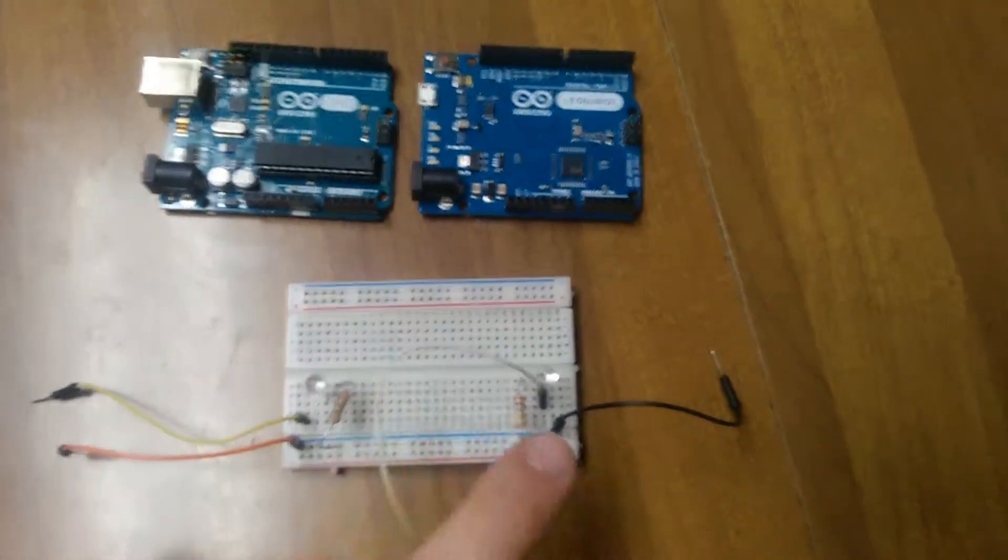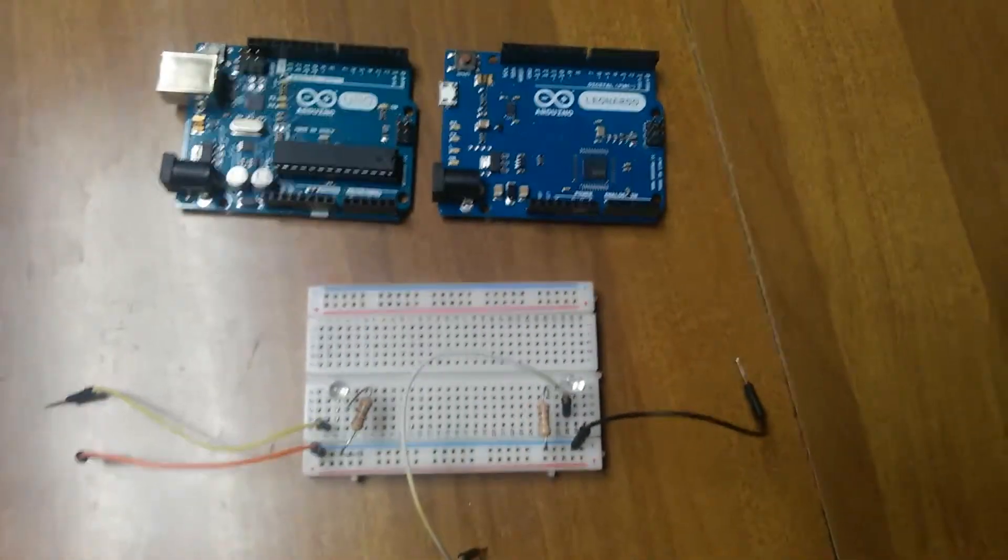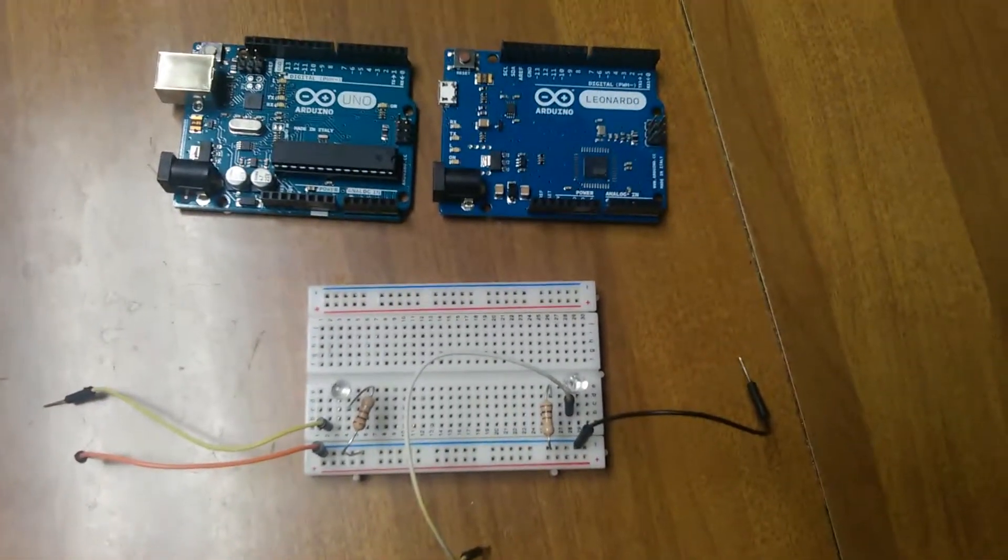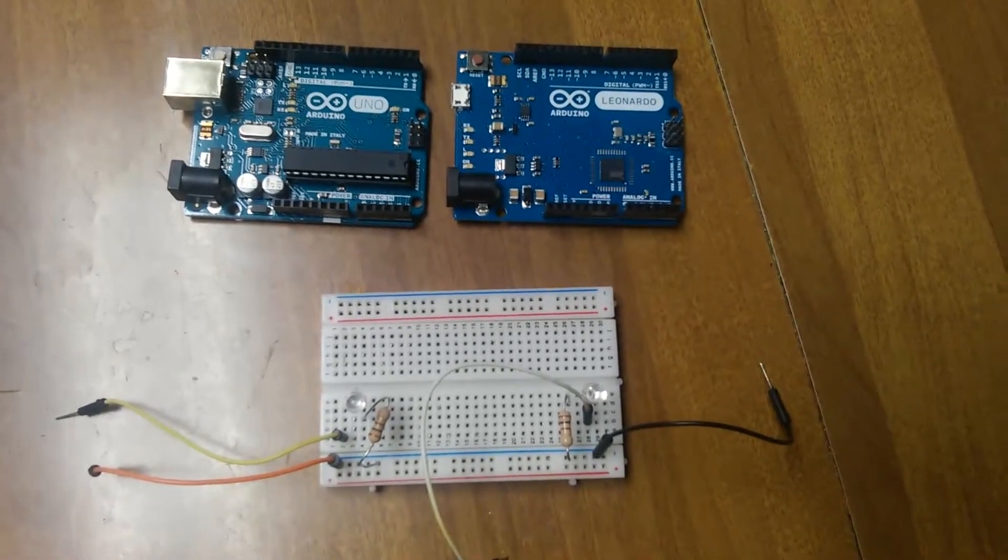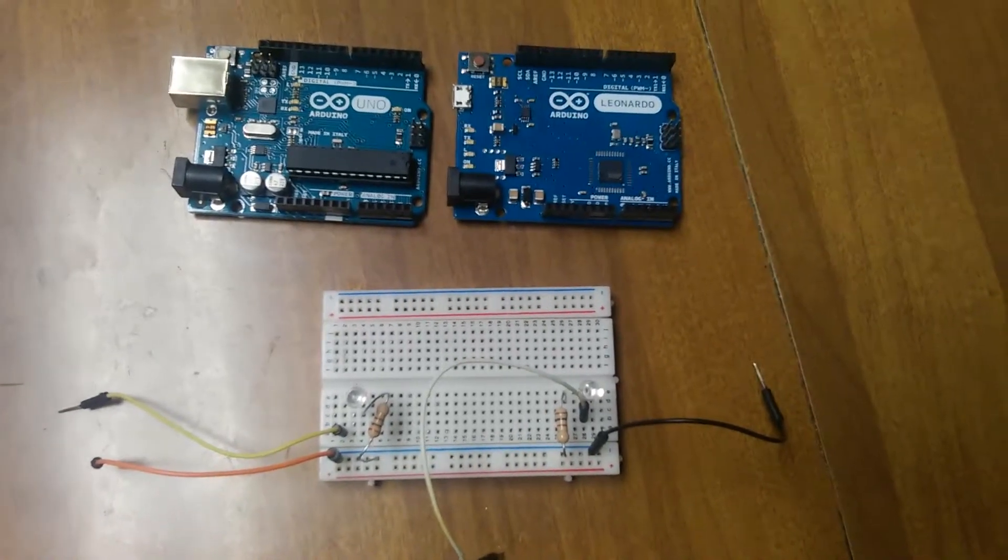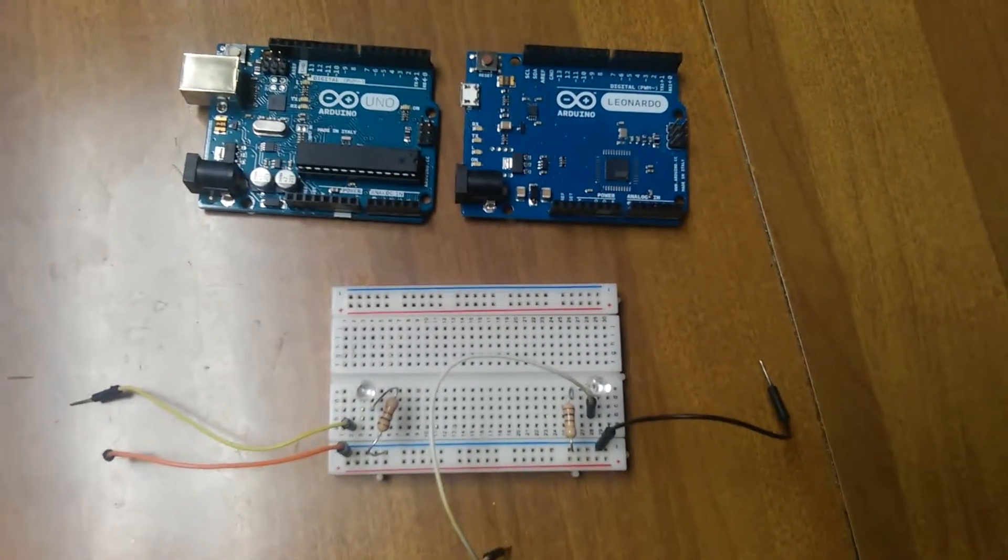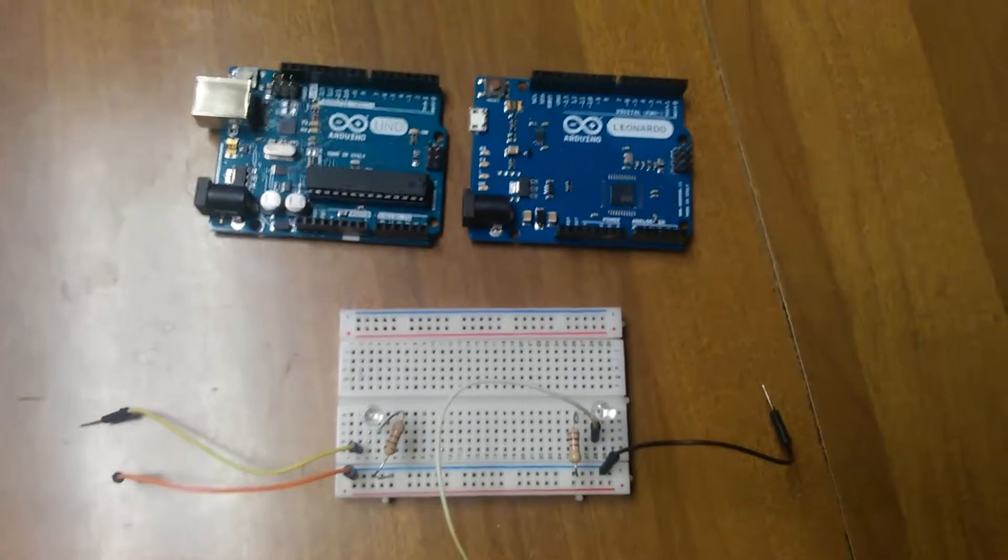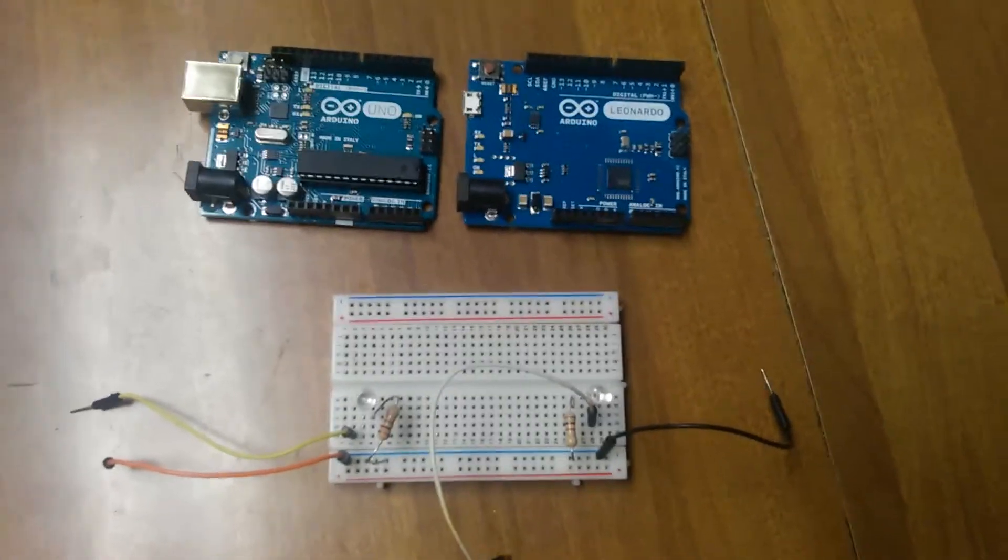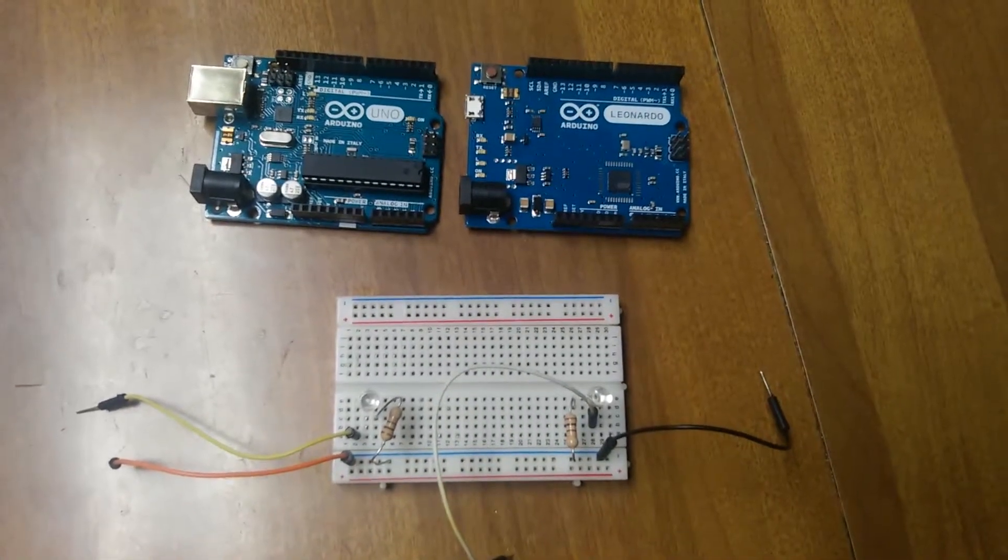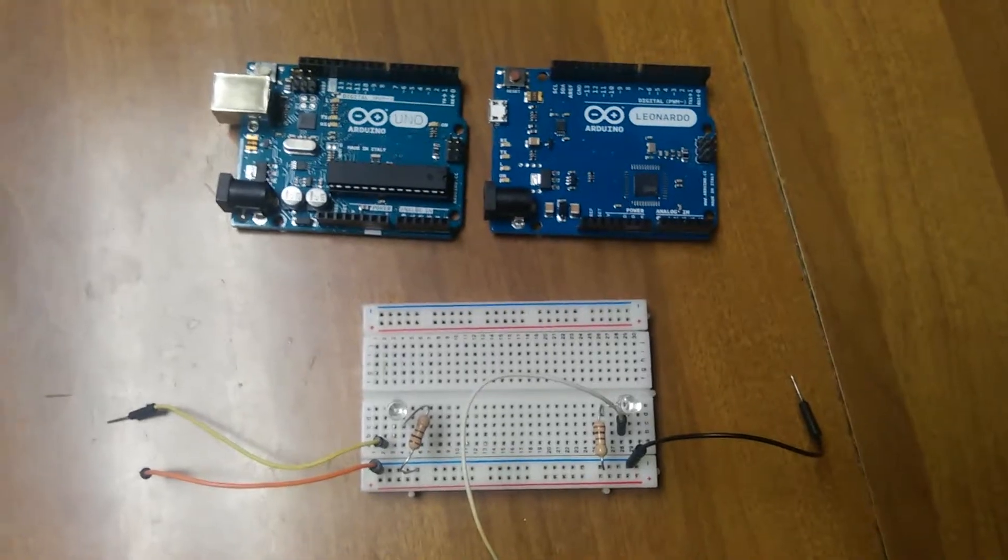We're going to have an LED hooked to each one, and we're going to see which LED comes on first, and that will tell us which board booted the quickest. I'm going to have the positive and grounds tied together, so as soon as one gets power, the other one is also powered. So I'm going to wire this up, and I'll be back in just a sec.